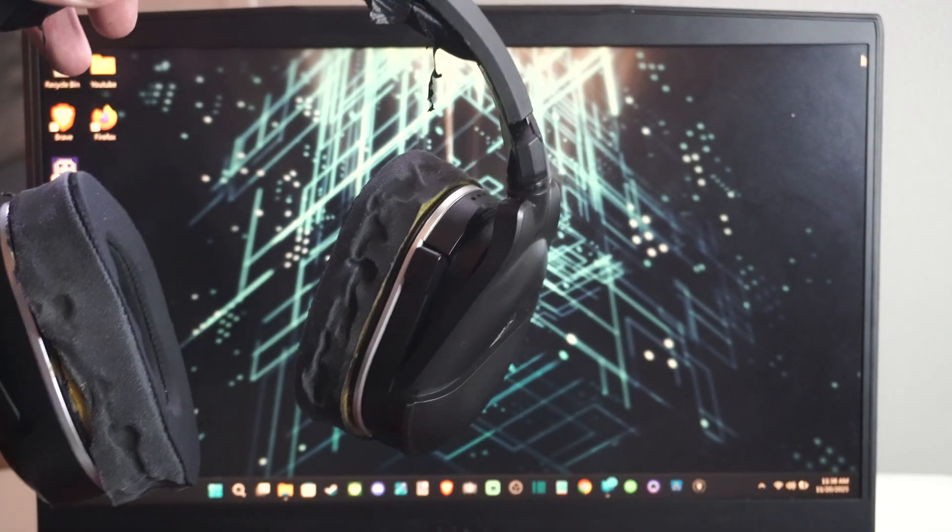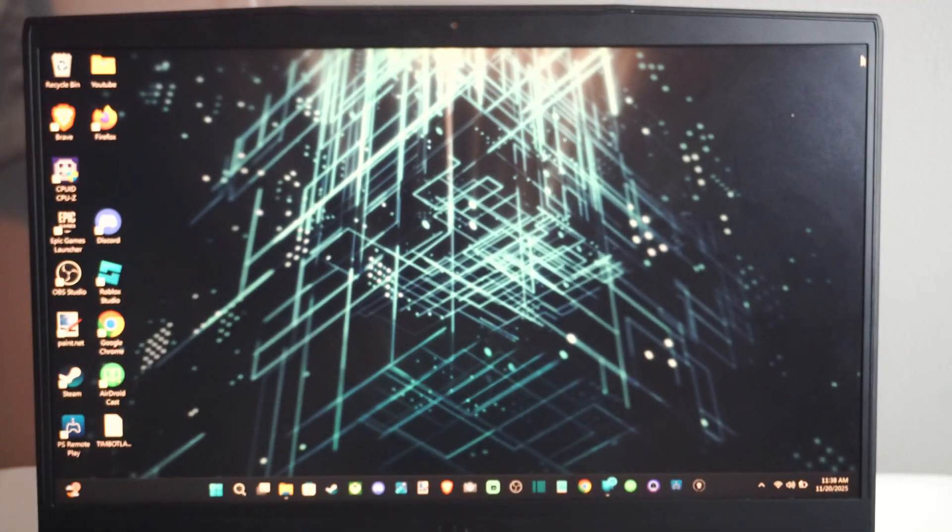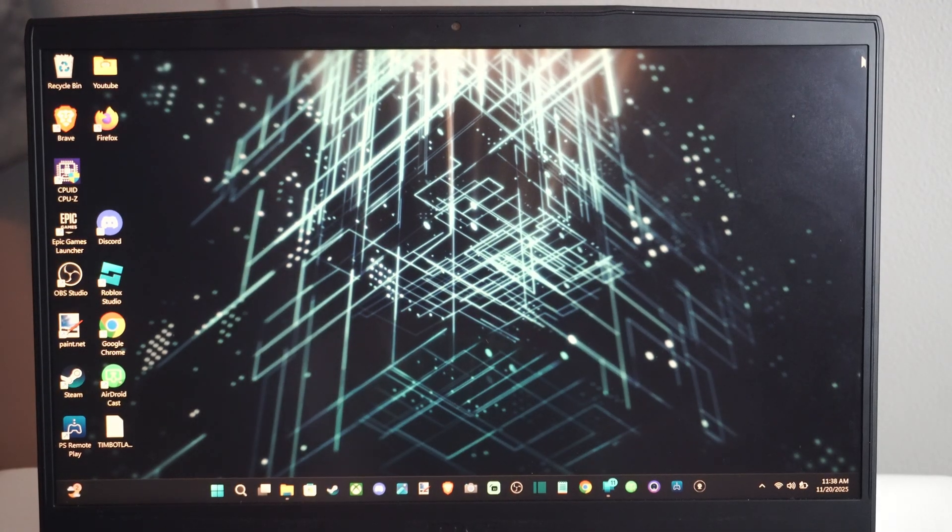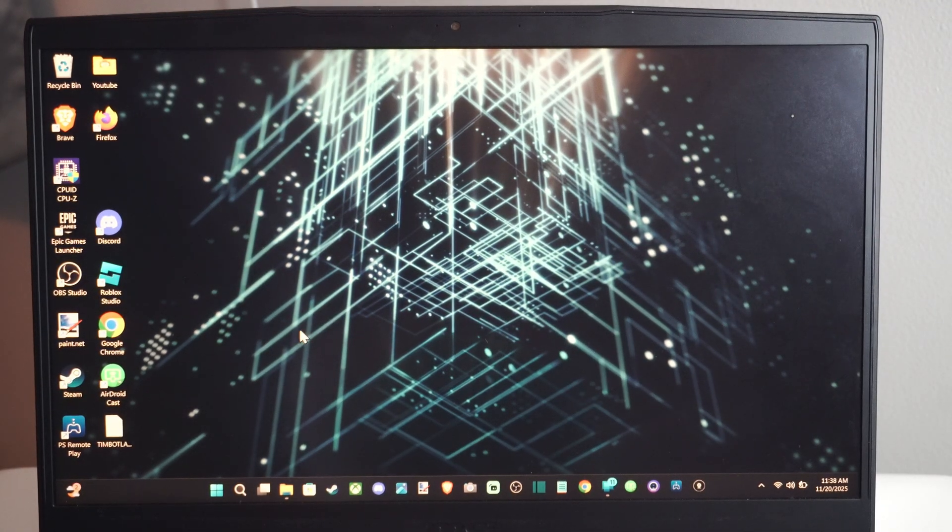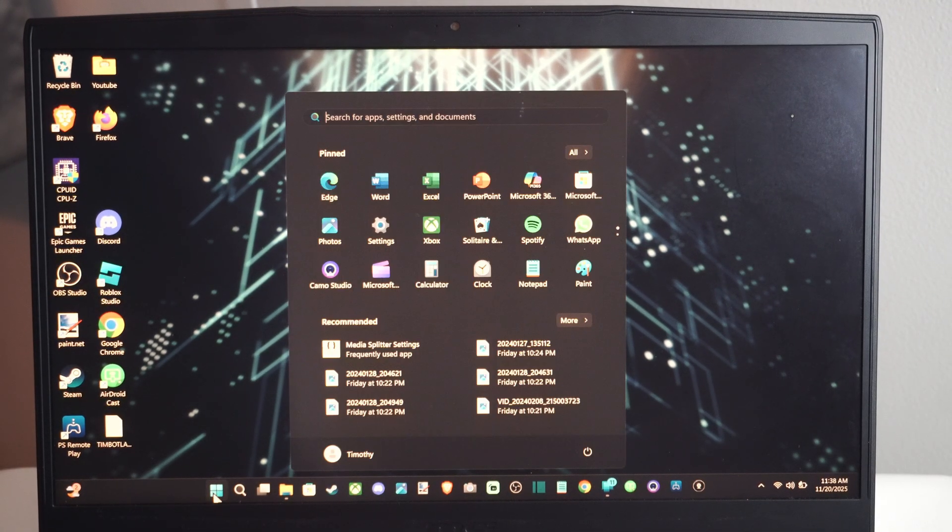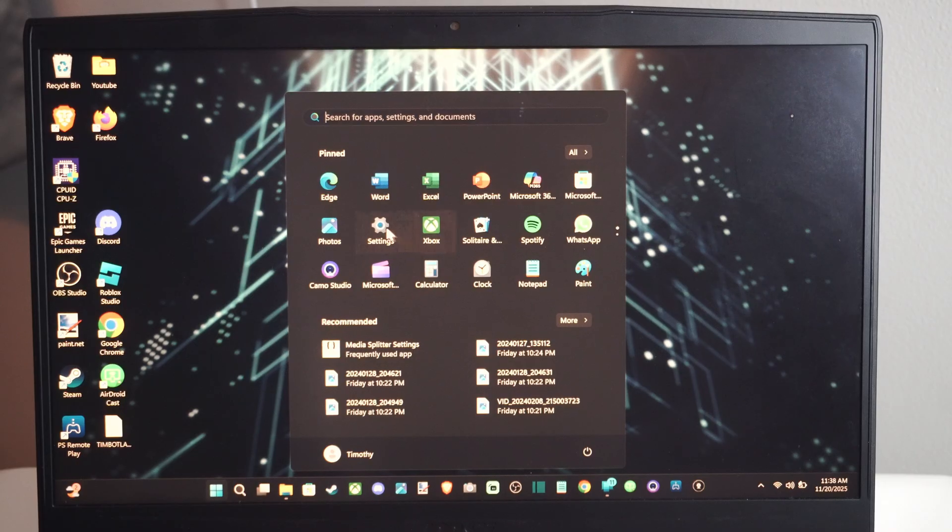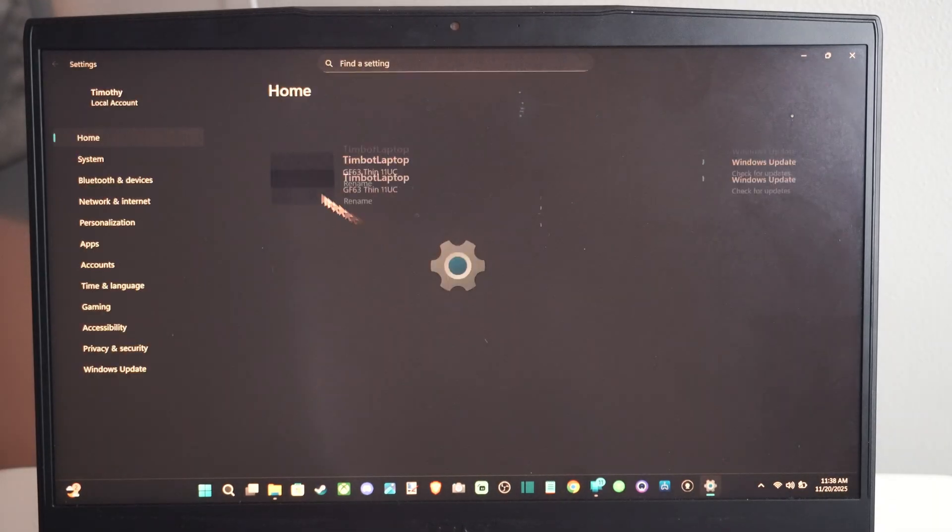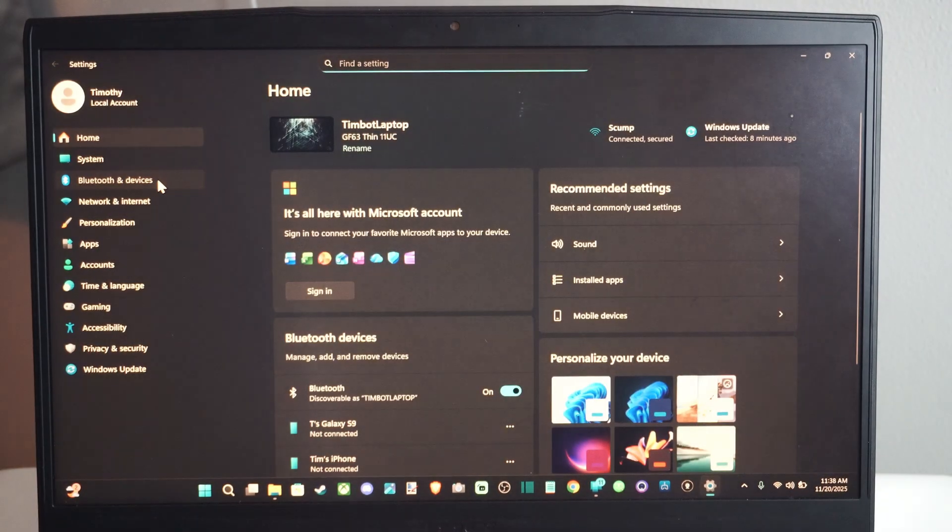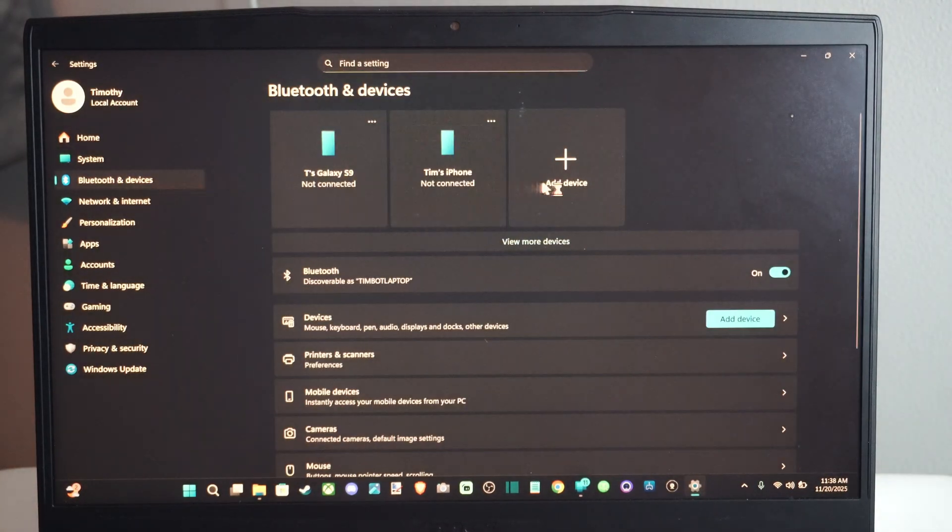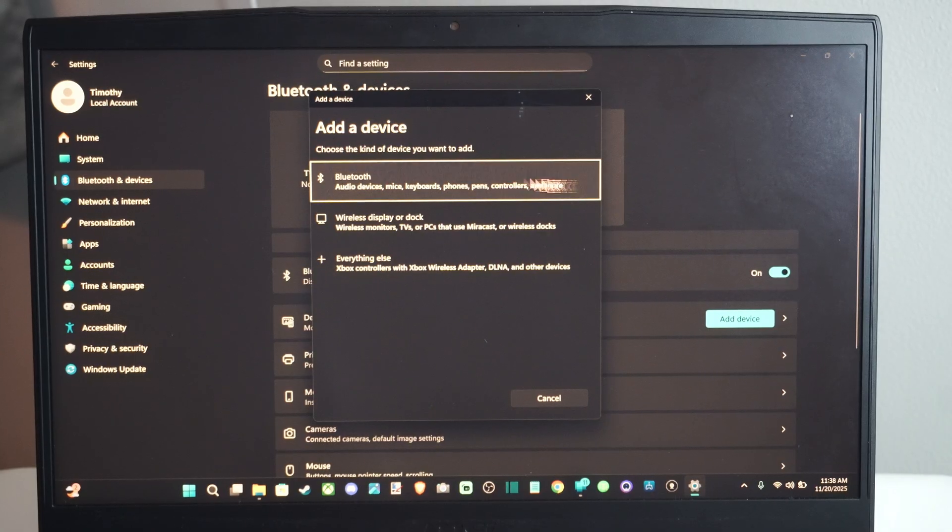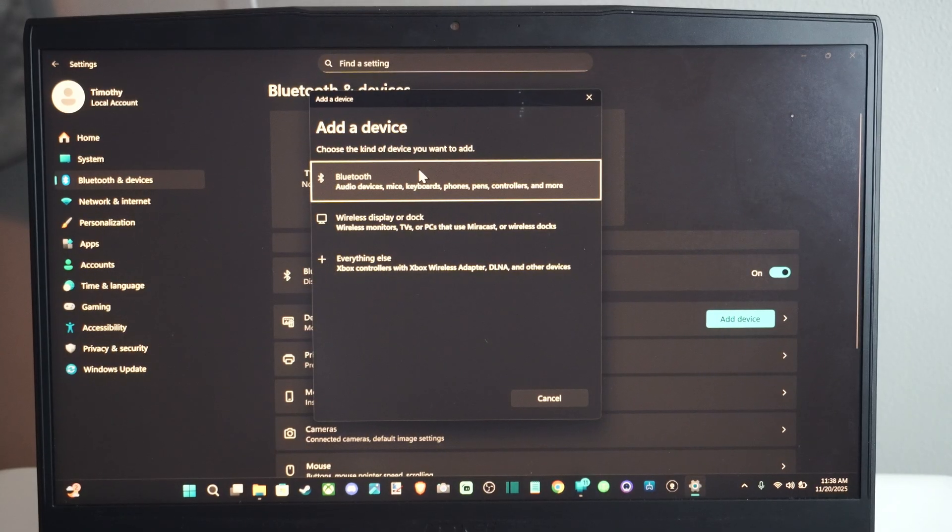I have the Stealth 700 right here and it's very easy. Go down to the Windows Start button, go to Settings, go to Bluetooth, go to Add Device, Bluetooth Settings.